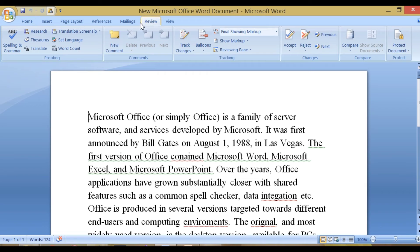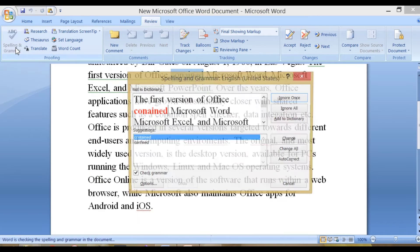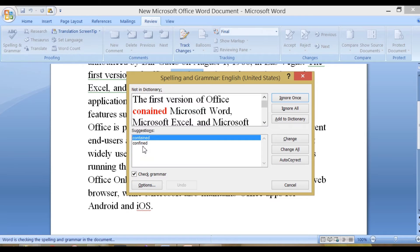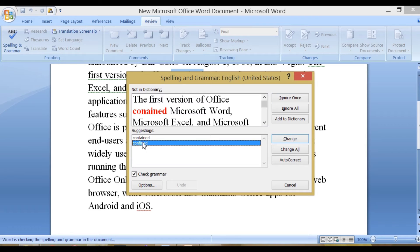To rectify our mistake, we have to click Review tab and Spelling and Grammar in Proofing group.